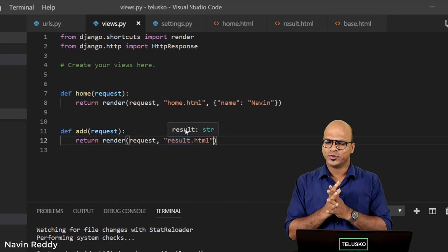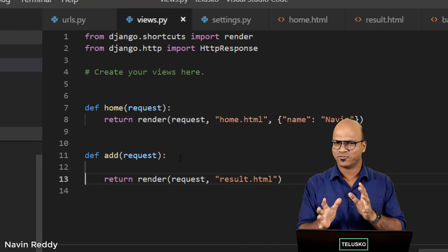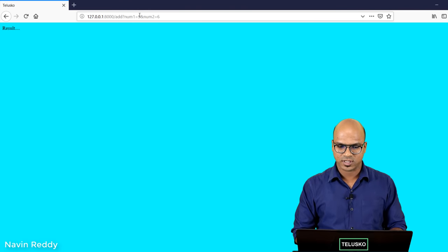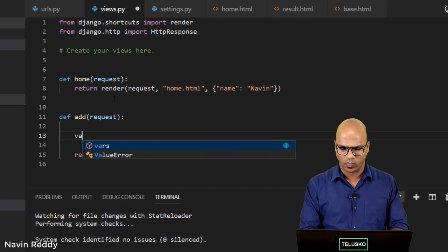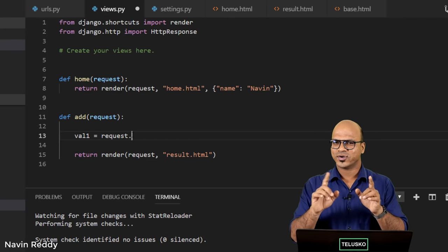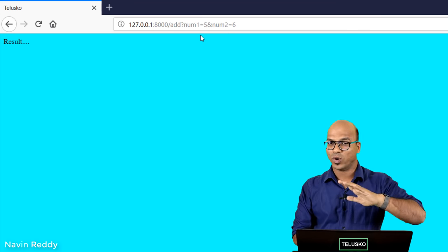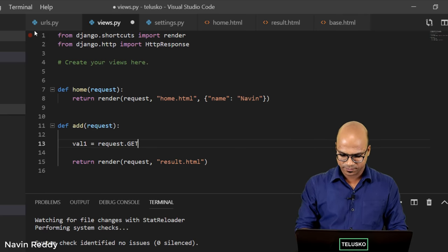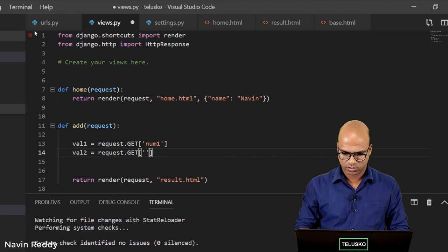What's happening is: when you say 'add' in the URL, it calls the add function, which calls result.html — but we also want to add those two numbers. To do that, we go back to views and perform the operation in Python. We fetch the two values — num1 and num2 — from the request object. I'll use value1 = request.GET.get('num1') and value2 = request.GET.get('num2'). When a client sends a request to the server, it sends an object containing those values.